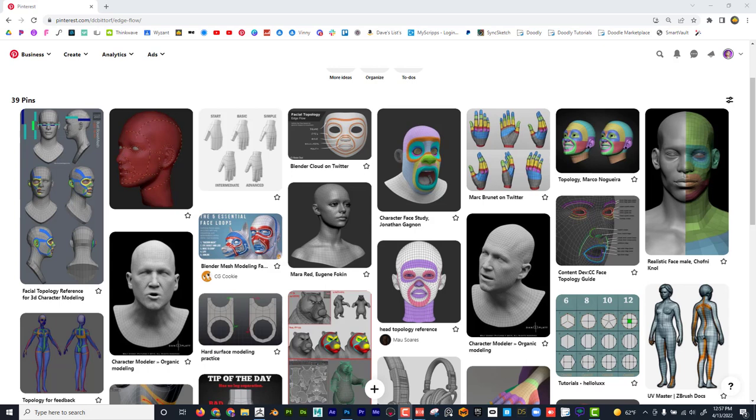Dave here with another exciting tutorial. I'm really excited to show you guys a new app called Cozy Blanket, and this allows you to do some retopologizing, whether that's from Maya or ZBrush or whatever you want to do that for.